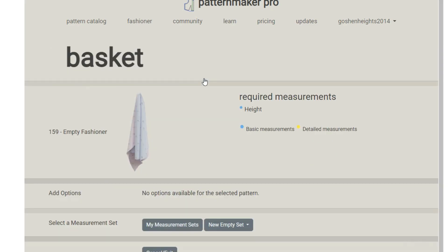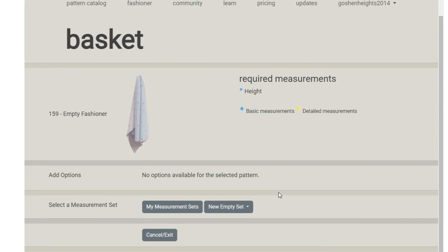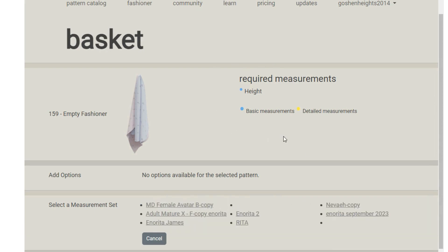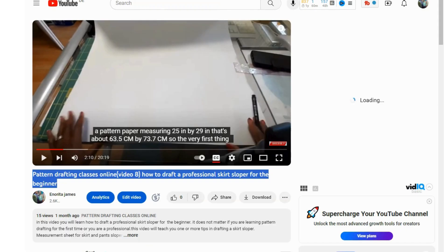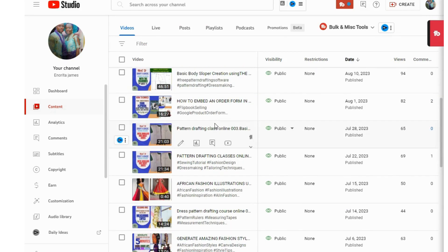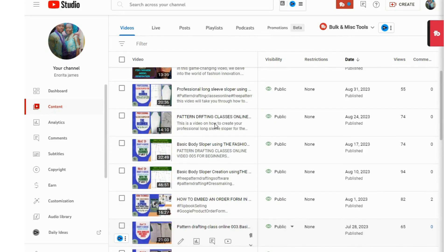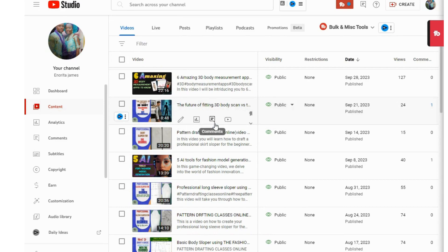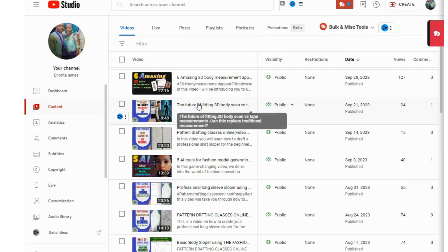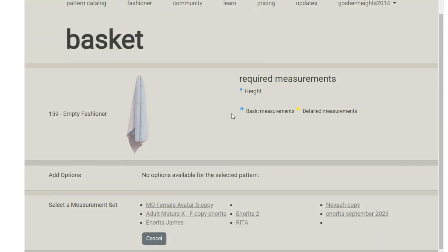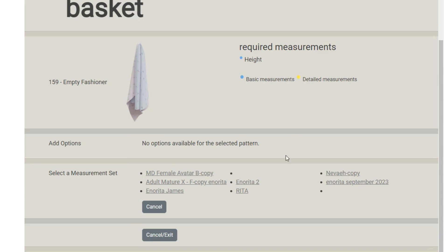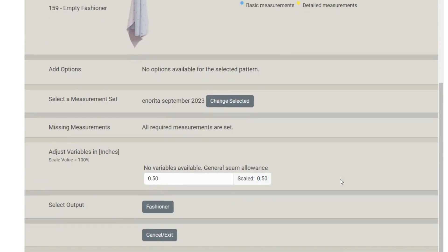Once you add it to baskets, you need to choose a measurement set. I'll click on my measurement sets. If you don't know how to add measurement sets to Pattern Maker Pro, I have a video on my YouTube channel showing how to enter your measurement sets — I will also link the video below. I have a lot of measurements here, so I'll choose the one I want to use — my latest precise measurement — and click on that. In a few minutes it will take you to where you want to start.